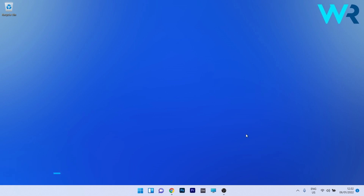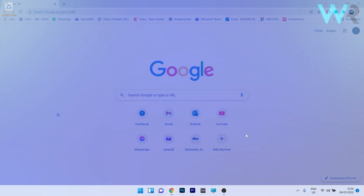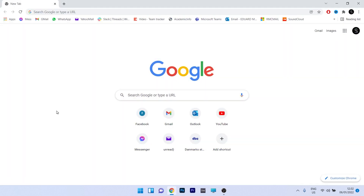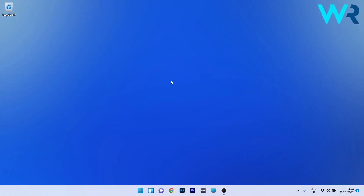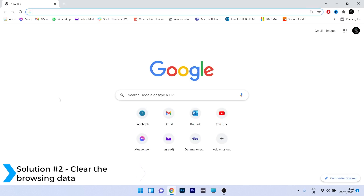The first solution you should always consider is to restart your browser. As simple as it may sound, this kind of fix solves a lot of issues. Just press the X button in the top right corner to close Google Chrome, then restart it and check if the issue still persists.